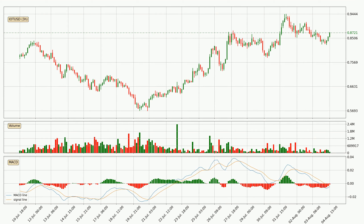Looking at the 3-hourly MACD, the trend is currently going down because the MACD line is below the signal line. But it's expected for the price to remain the same for some time because the MACD histogram shows that the momentum at the moment is shifting upwards. You should wait and see if the MACD line will cross the signal line, which will be bullish.